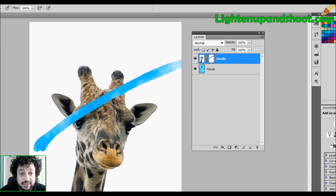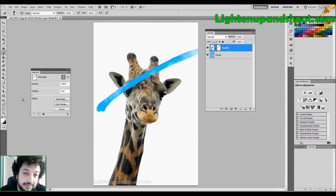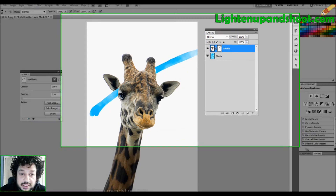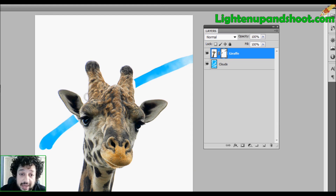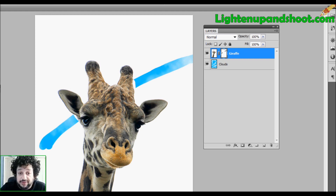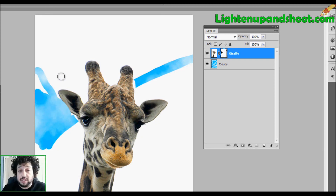It's almost the exact same thing as the eraser — the difference is that I'm not touching the actual original image. If I screwed up, all I have to do is switch from black to white and paint back the pixels. I just paint with white and the mask updates — the giraffe is revealed right back. Black will conceal, white will reveal. That's it.